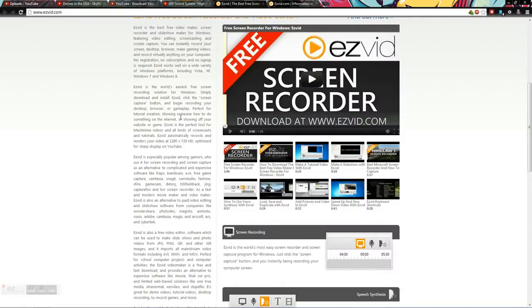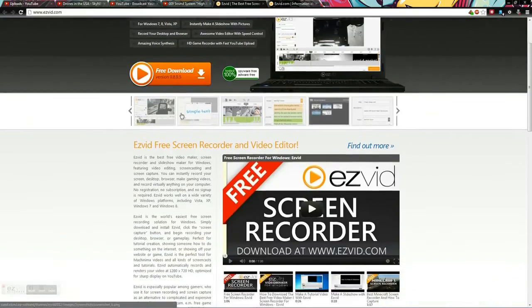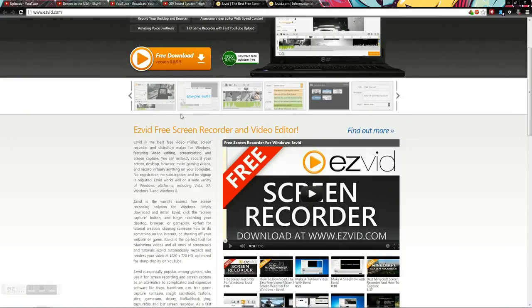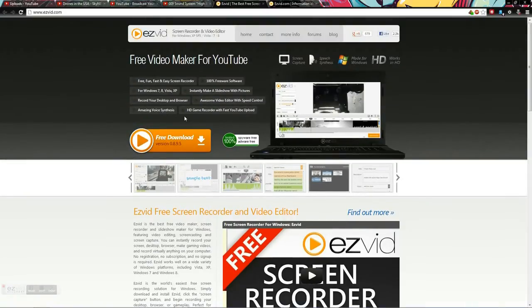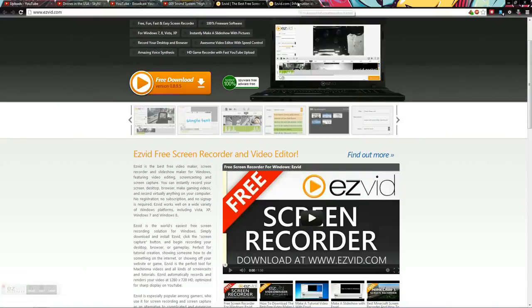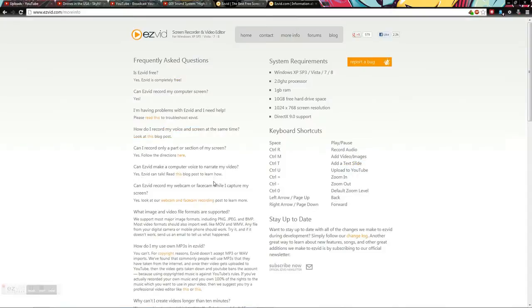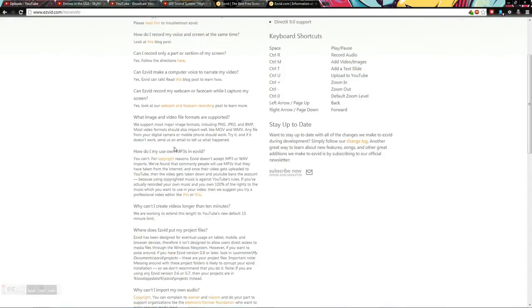I mean great-looking software, I love everything about it. The only thing I have a problem with: how do I use my own MP3s? You can't. For copyright reasons they don't allow you to, you copyright troll loving software creator.